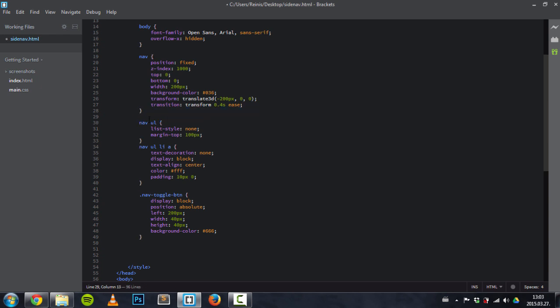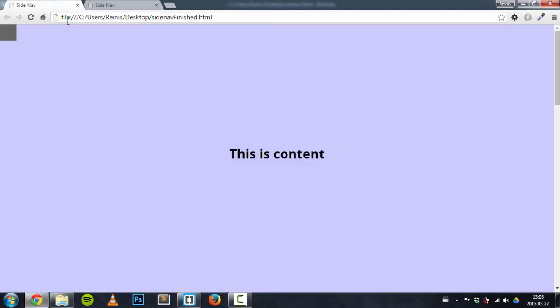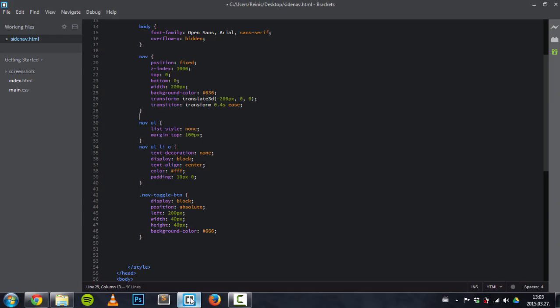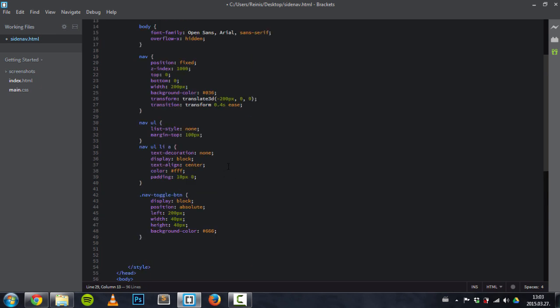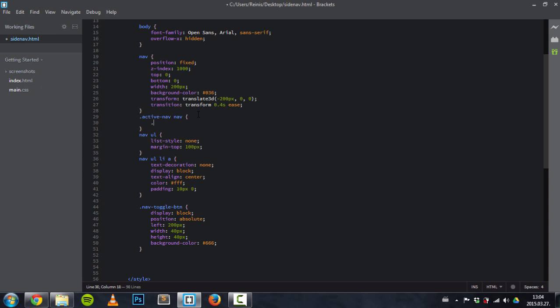And the next thing is, we want to, once we click on it, somehow toggle this navigation and this content. And we will be doing this by toggling a class for the body. So the class we're going to toggle will be called 'active nav'. An element with that class of active nav...